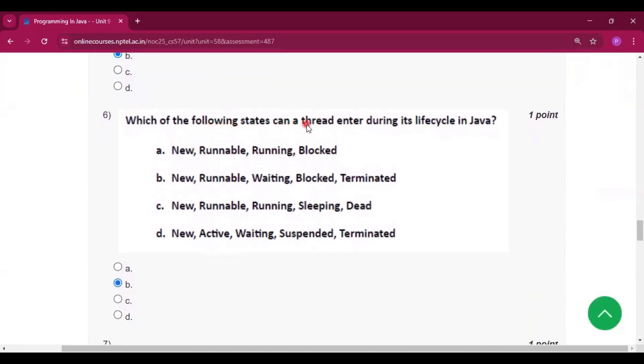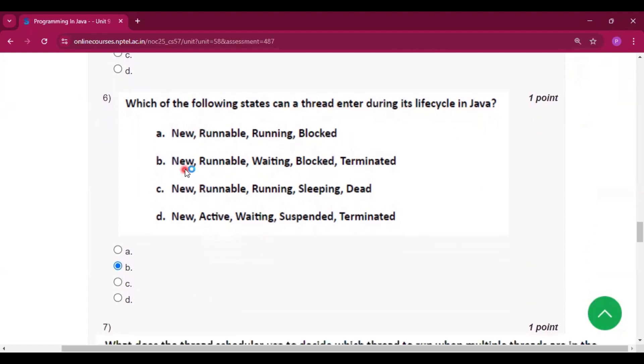Which of the following states can a thread enter during its lifecycle in Java? New, runnable, waiting, blocked, and terminated. Option B will be the answer.